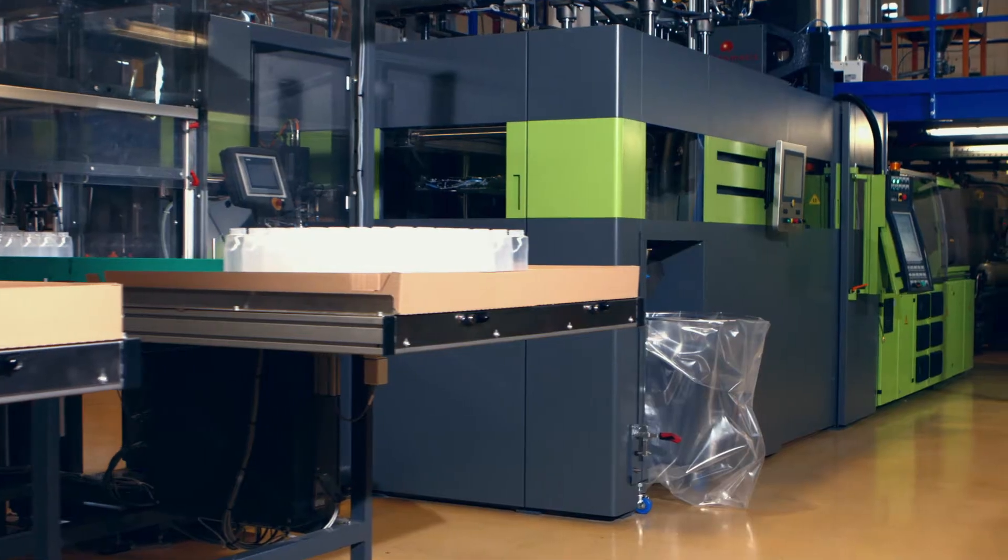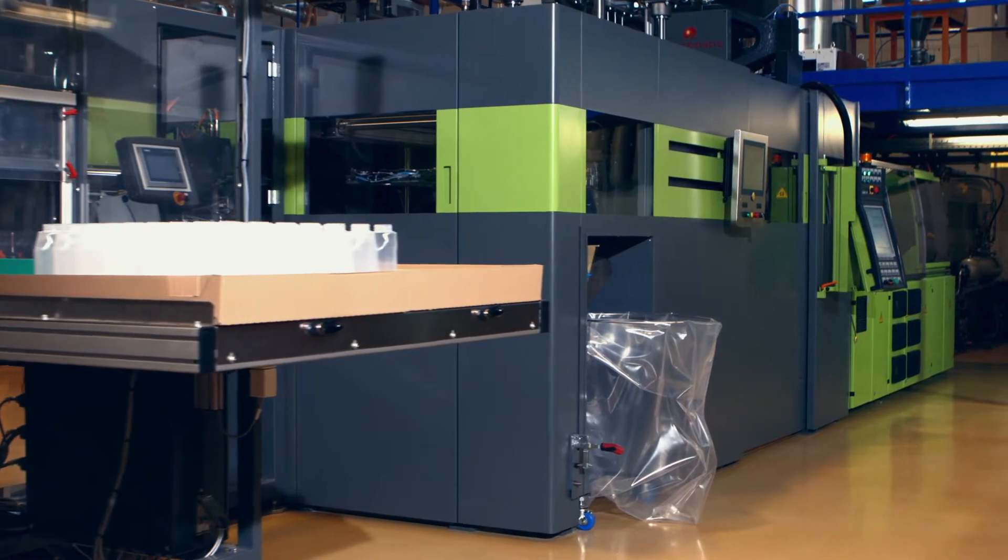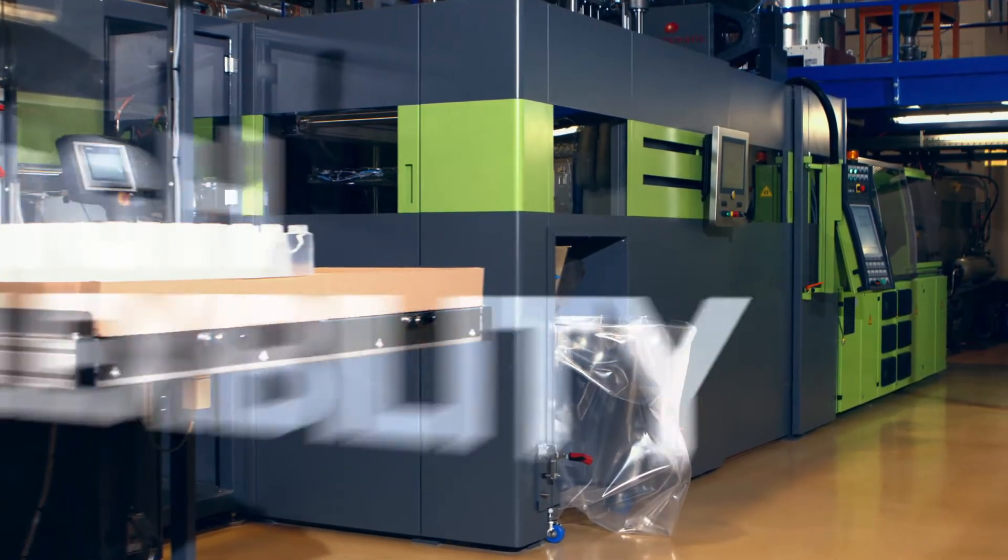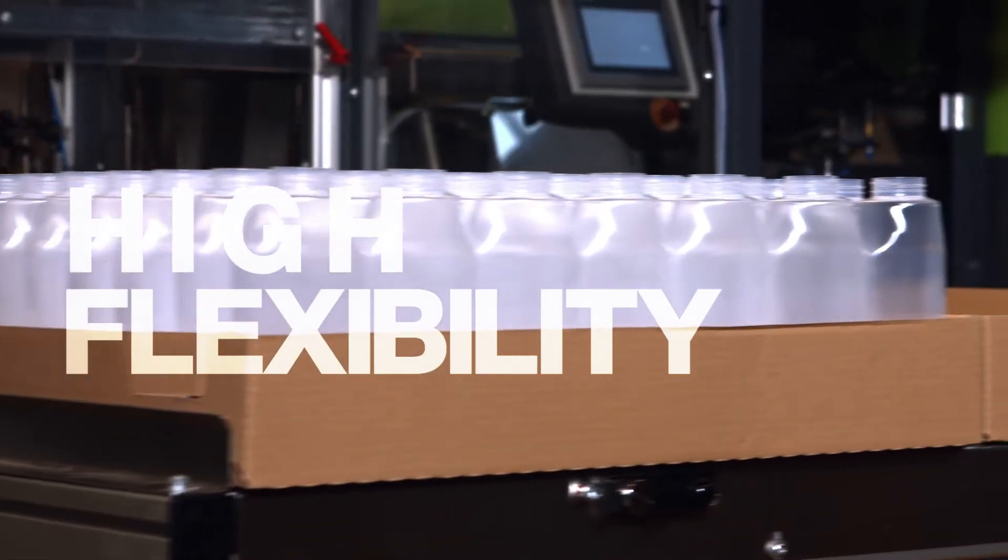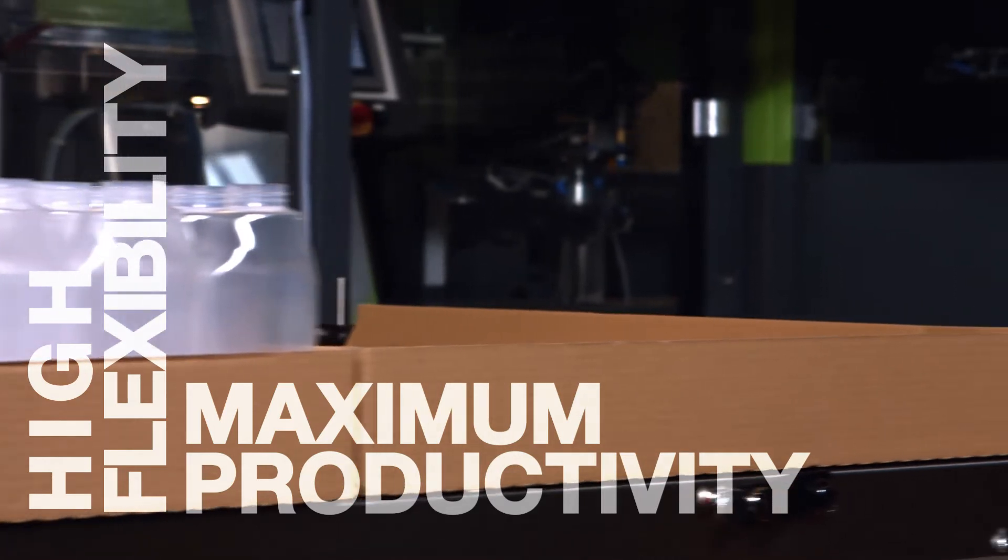Greiner Packaging is meeting its customers' needs with pinpoint accuracy with CavaBlow. This procedure combines high flexibility and maximum productivity.